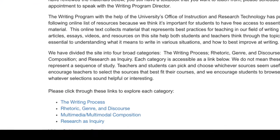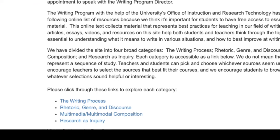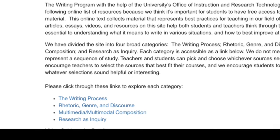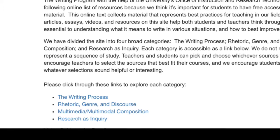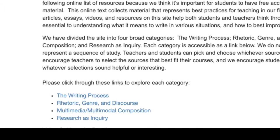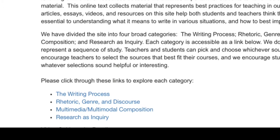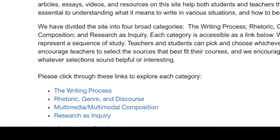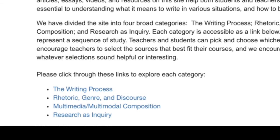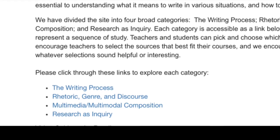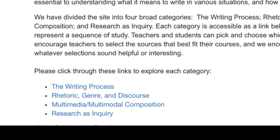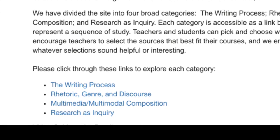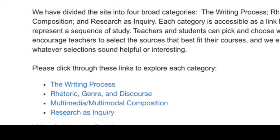They're not set up as a sequence. You can pick and choose which ones to assign and in what order. In fact, you don't have to use any of them. You can bring in your own readings if you prefer, especially if you know of good readings that generate conversation about writing. But we do want you to look through them because whether or not you use them in class, we think they give an excellent idea of the way we're asking you to think about the writing process and what we want you to teach in your classes.